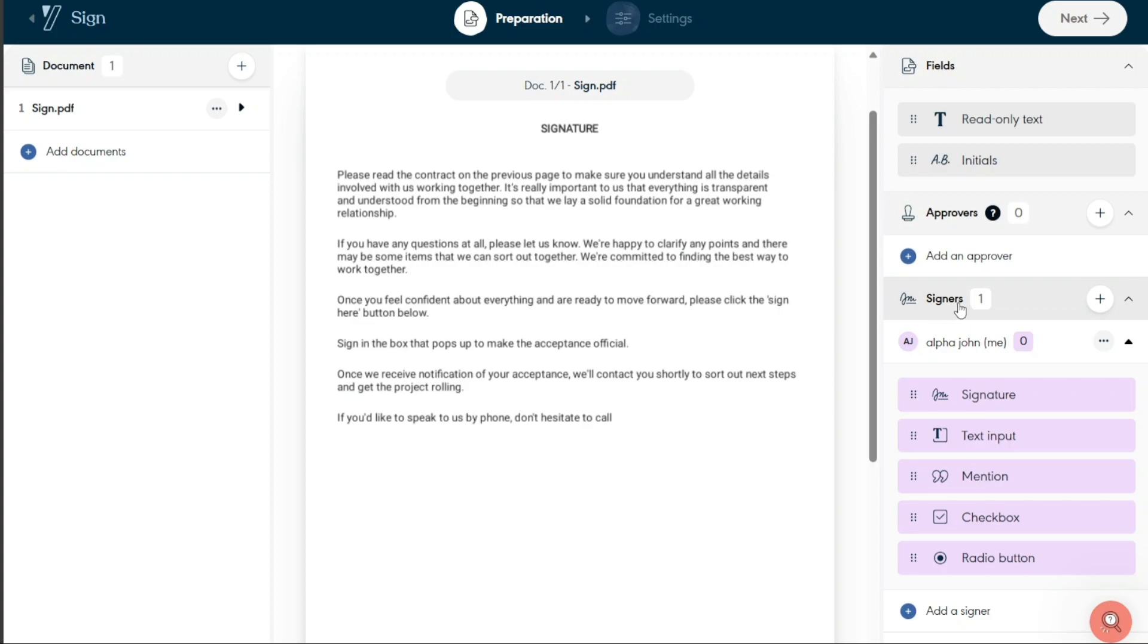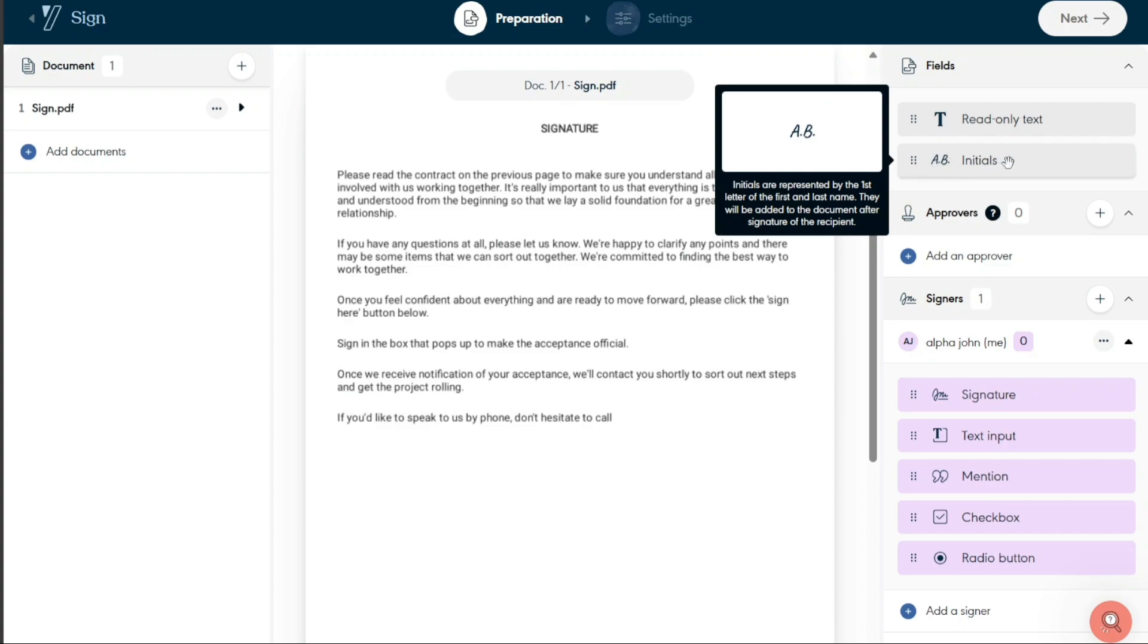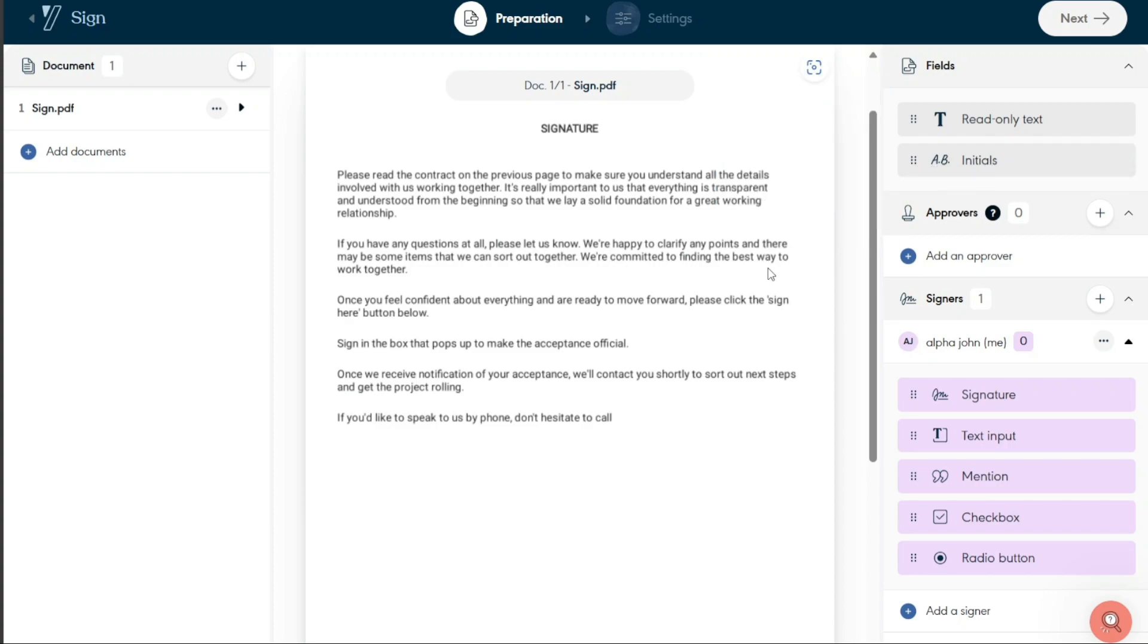Under the fields option, you can add specific text fields to your document. This is particularly useful in instances where you need to insert your initials or any other specific information. For example, you can utilize this feature to add a space for the date, your full name, or even your company's name.